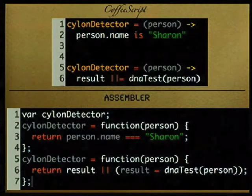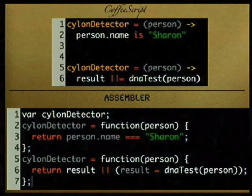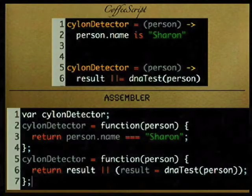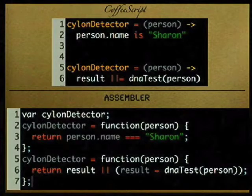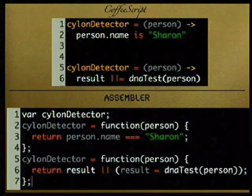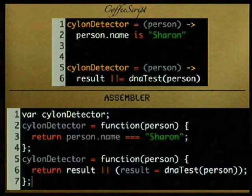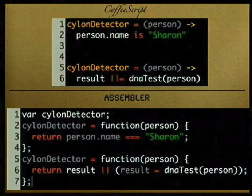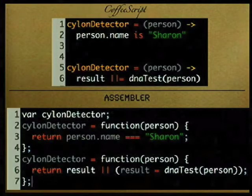It declared our variable for us, created the function, and returned the boolean. The next one has another neat feature: or-equals, just like in Ruby — so if 'result' is already defined it'll return that, otherwise it'll assign 'result' to the results of the DNA test.